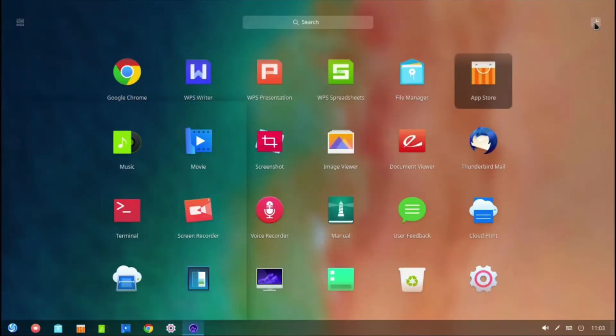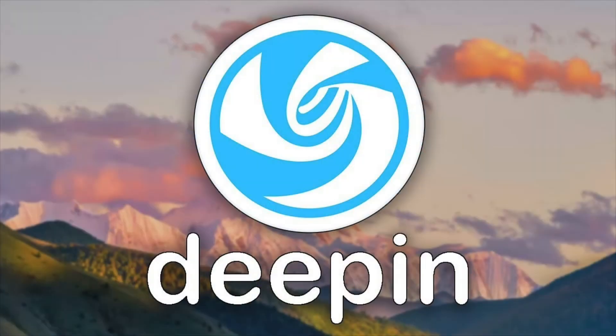Hey guys, Bub here, and today we're going to be taking a look at a very underrated Linux distribution called Deepin OS.